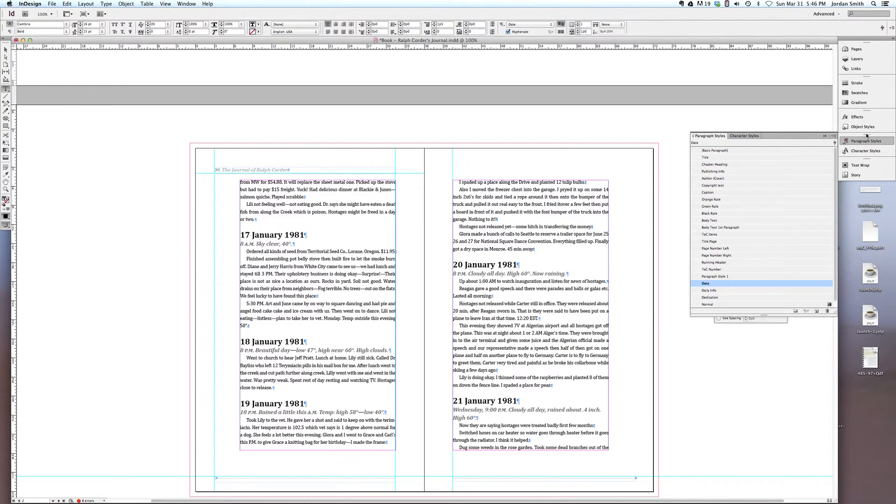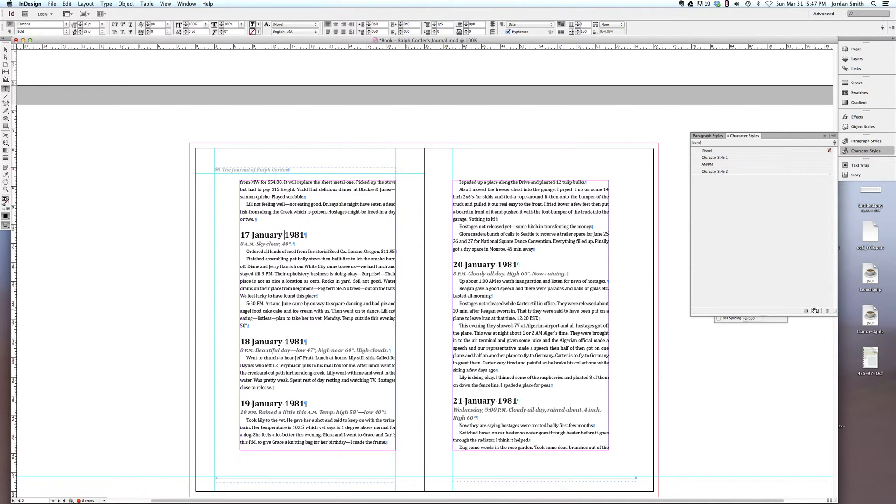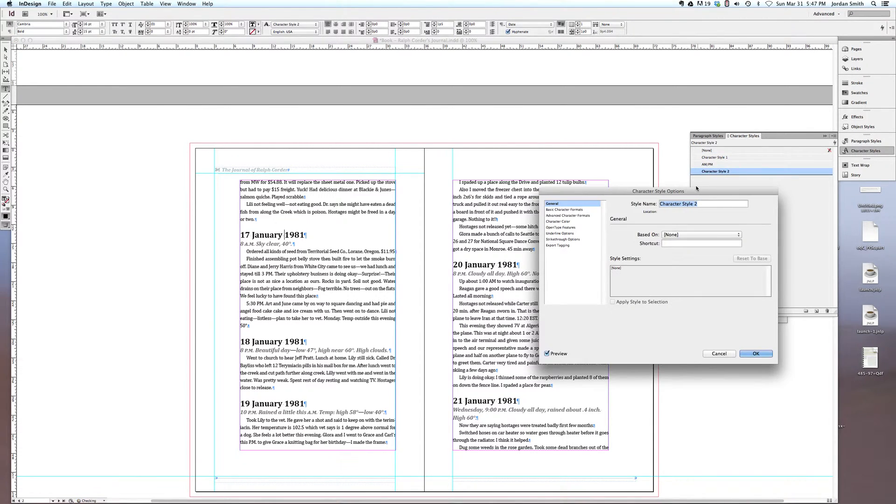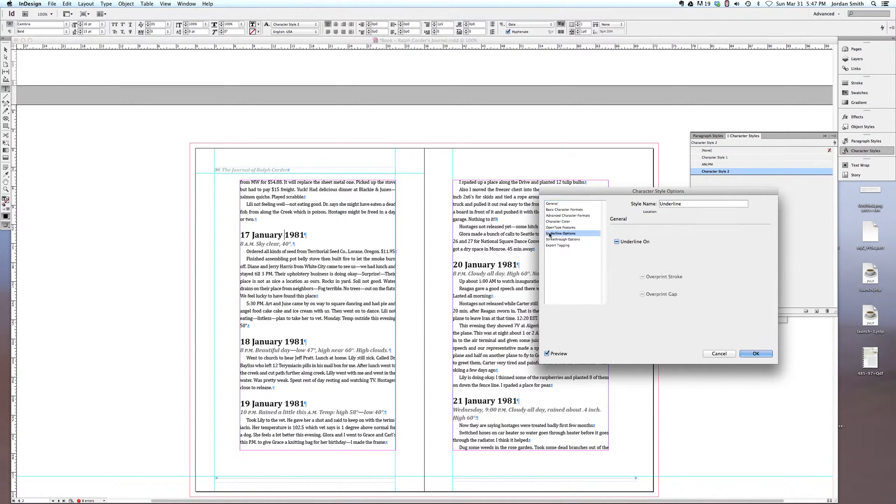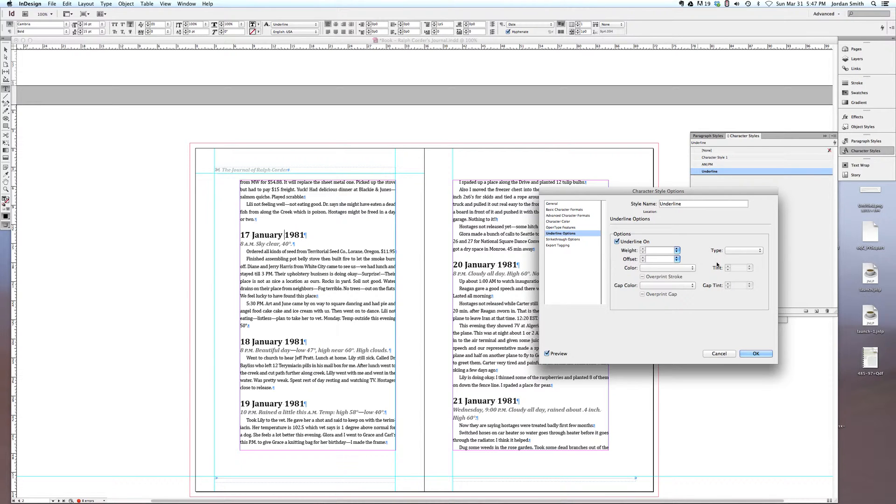The next thing we want to do is create a character style that will show exactly what that stroke will look like. If I come into my character styles, I'll create a new one. I'll open it up and I'm going to call it underline. You're obviously welcome to call it whatever you like. I'll come into the underline options tab. We want to turn the underline on, so we'll check that and we'll just apply the same attributes that you had applied in your paragraph rules section of the date paragraph style to this new character style.